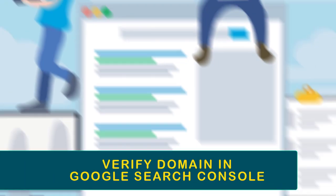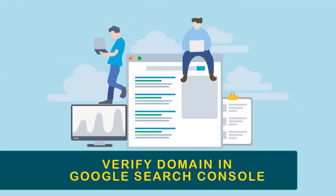In this video, I will show you how to verify a domain name in Google Search Console. So let's get started.